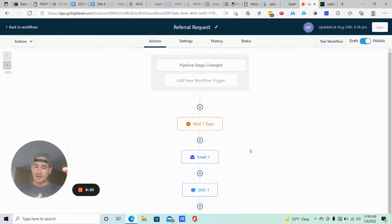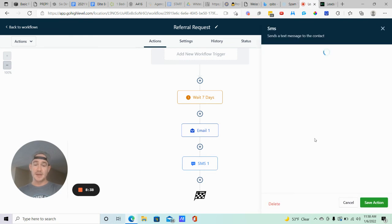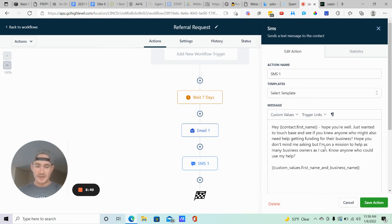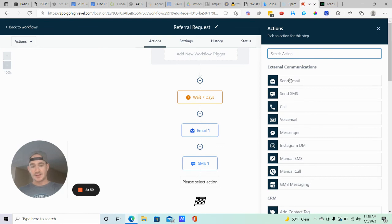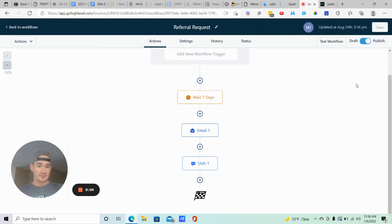After that second email, it's going to be about four days later when they receive another email and a text message asking for the referral. Something like: 'Hey [First Name], hope you're well — just wanted to touch base. If you knew anyone who might also need help getting funding for their business...' Obviously customize this to your own business. To add the text, hit the plus sign, click Send SMS, write your message, and save action. Make sure you publish the workflow.